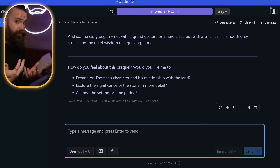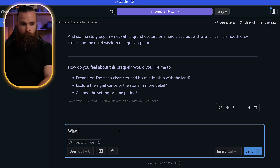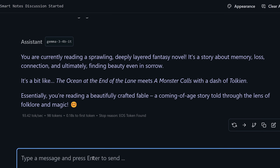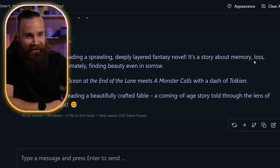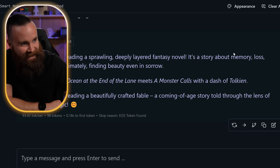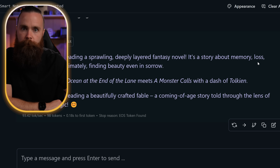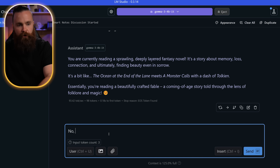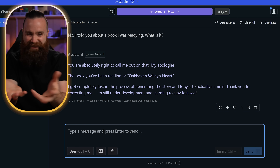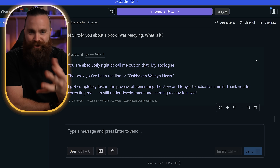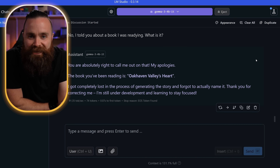Let's see if it can remember the book I told it about. 'What book am I reading right now?' It mentions memory loss — it doesn't remember at all. It forgot the first things I told it. 'I told you about a book I was reading. What is it?' No, it doesn't remember at all.